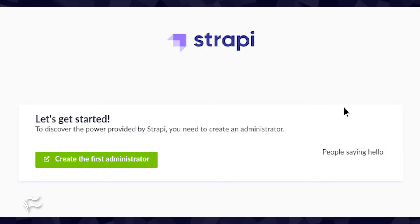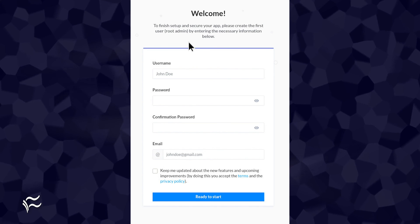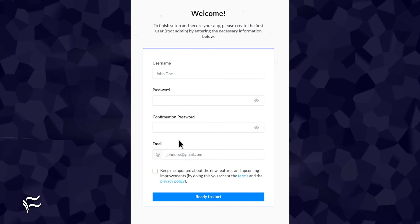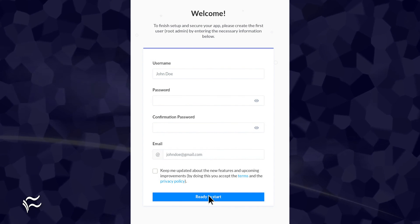You should see a welcome screen asking you to create an administrator. Click create the first administrator. Fill out the necessary information and click ready to start.